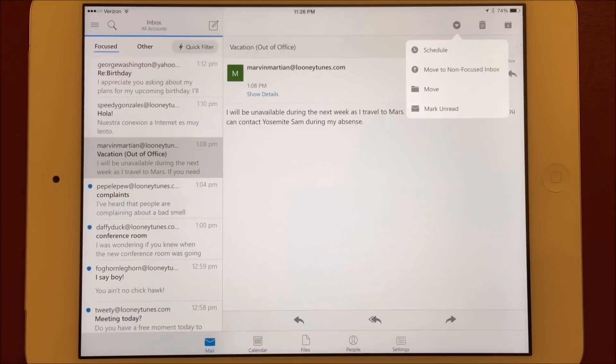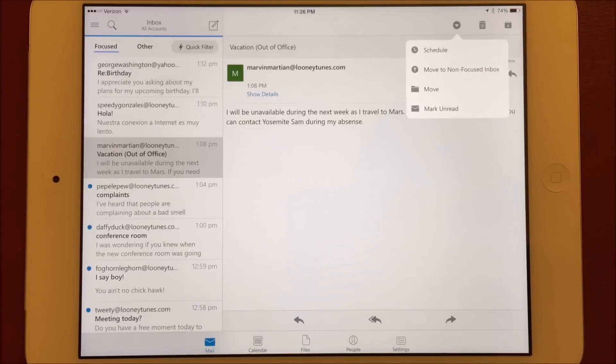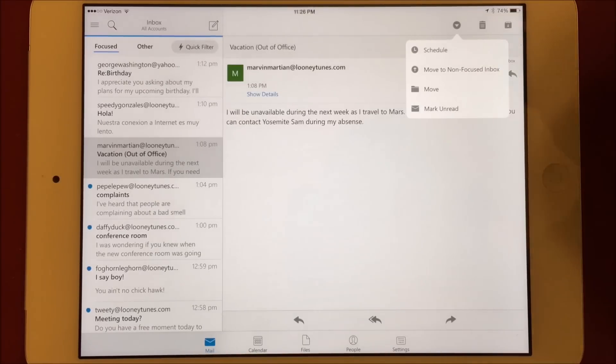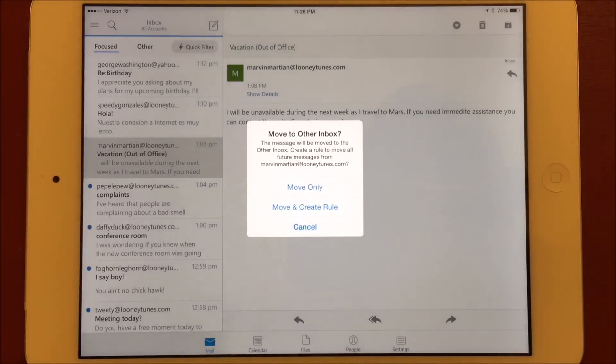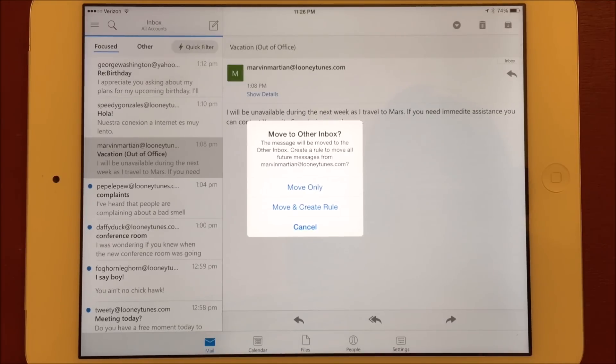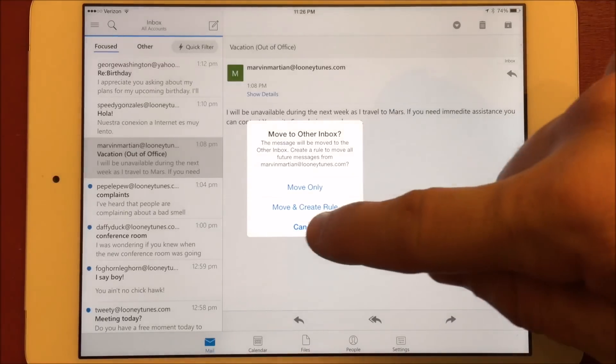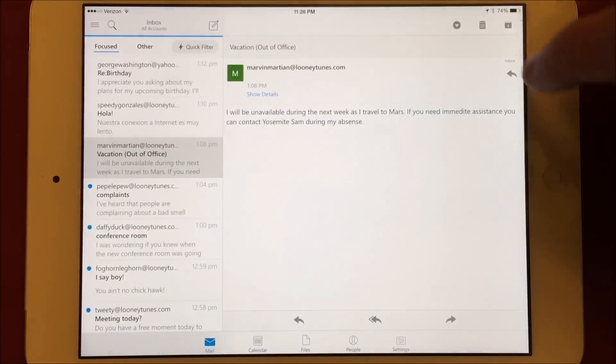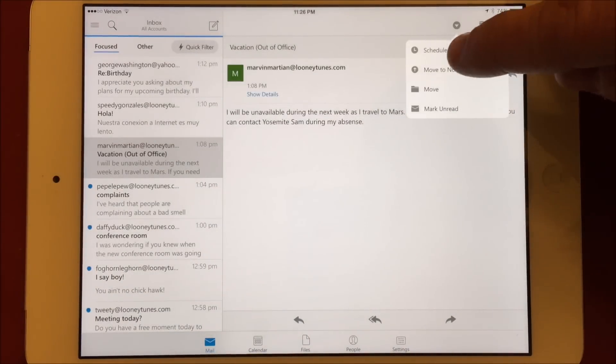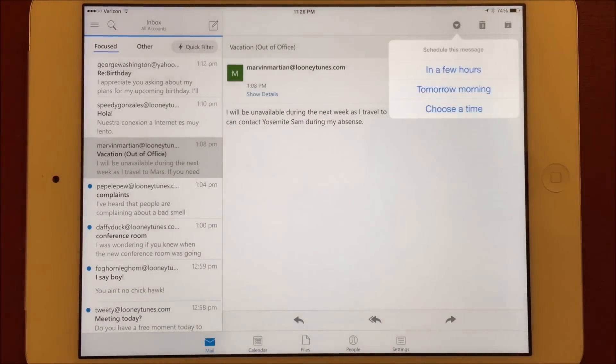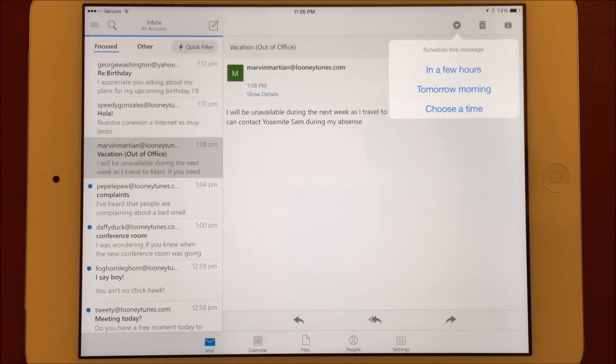Choosing to move it out of the focused inbox will prompt to create a rule for all messages from this sender going forward. This is the same functionality that Apple and Google have built into their VIP and important inbox features, and allows Outlook to learn what's important to you. You can also move messages from the other section into the focused inbox and create rules for that as well.